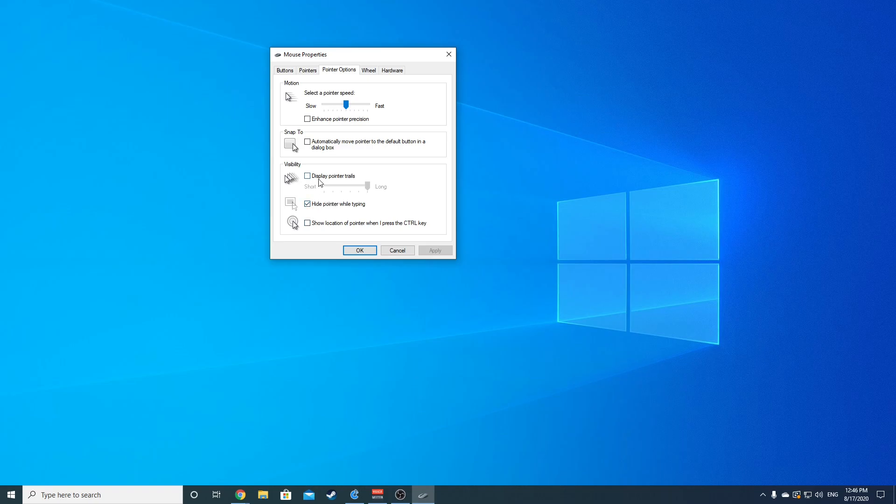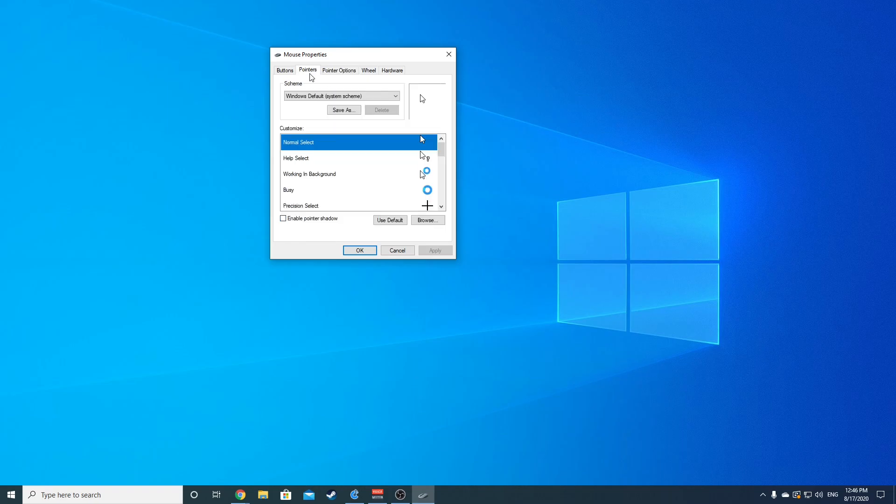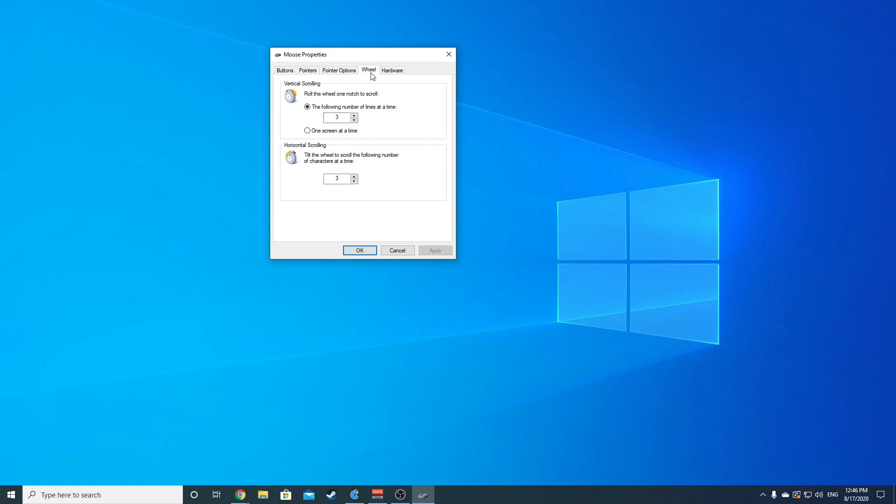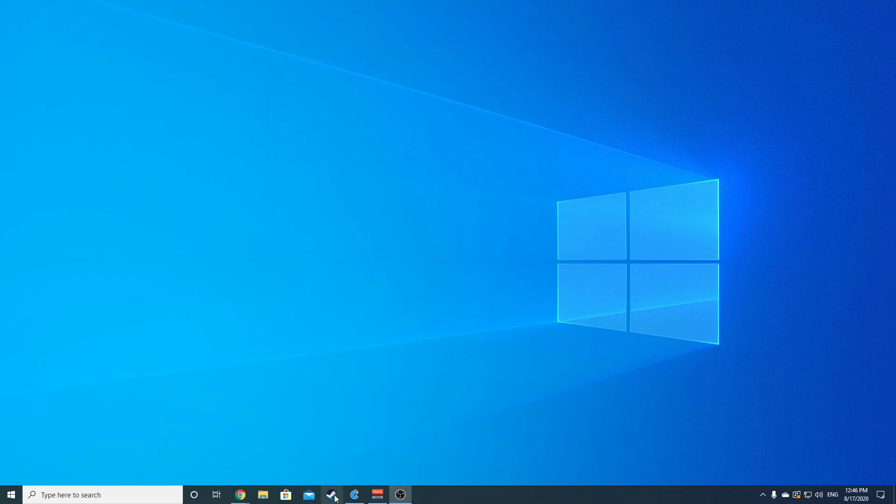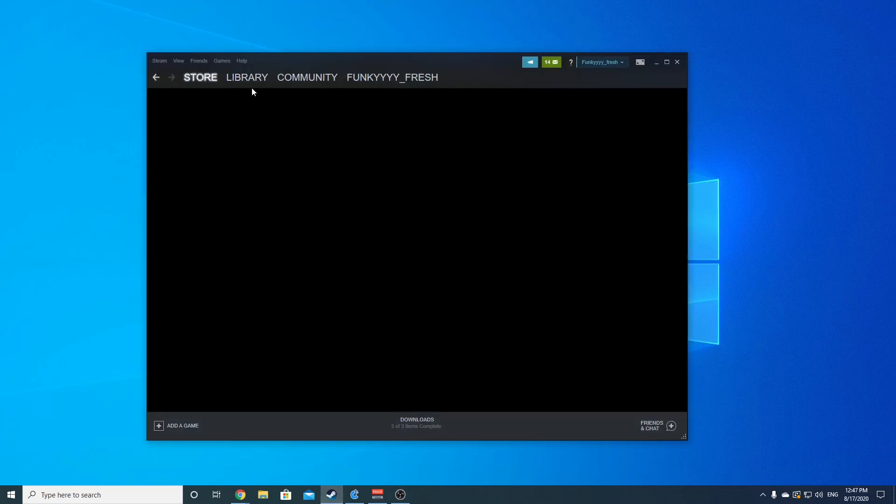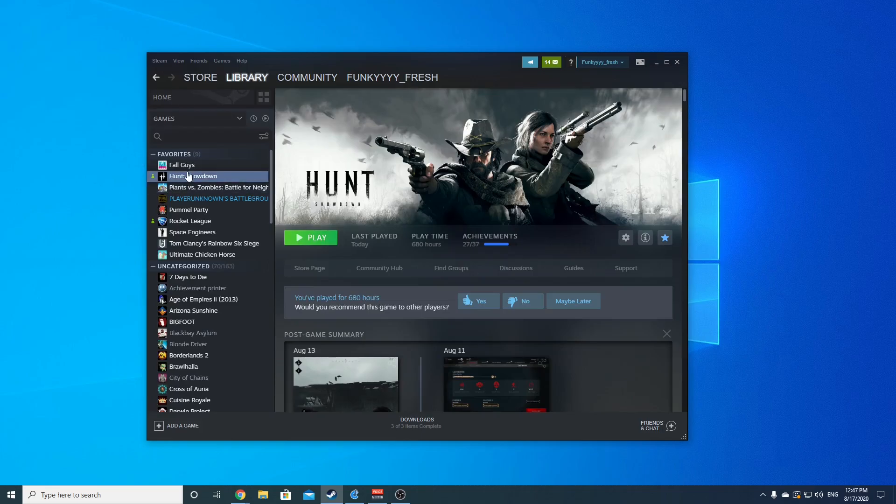Hide pointer when typing, I don't show pointer trails, but that's where I've got my base motion speed here at. I don't really think that these matter at all, but in case you want to see them, these are the default. This is really the only thing I came in here to change.